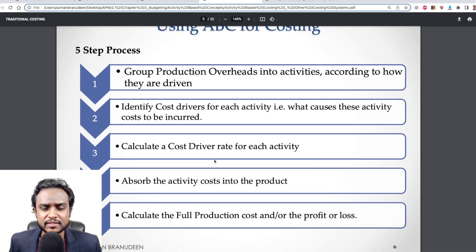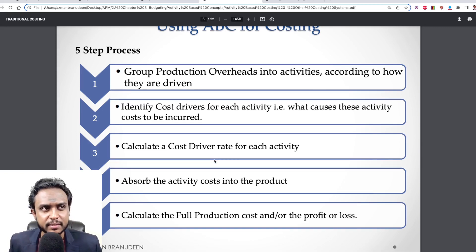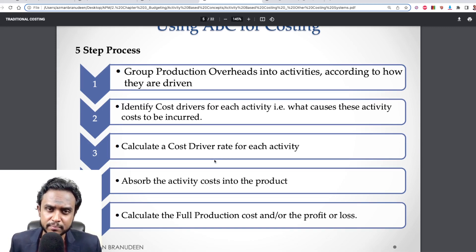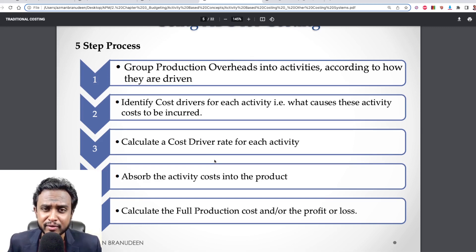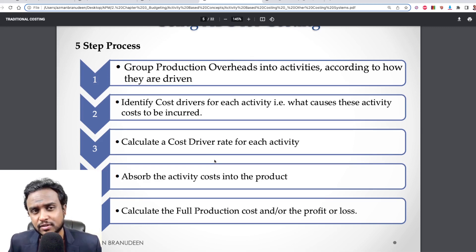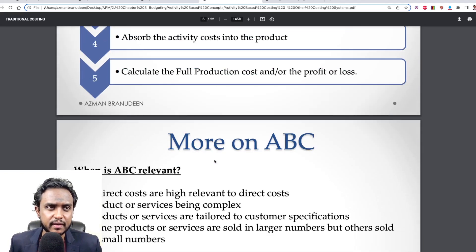Once you have your cost driver rate, step number four is to absorb each activity's costs into the product. And finally, step five, you're able to calculate the full production cost or the profit or loss.